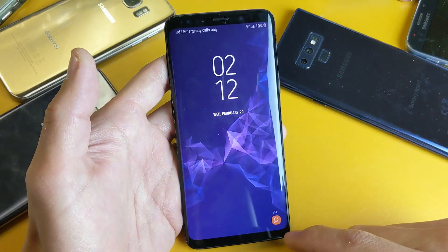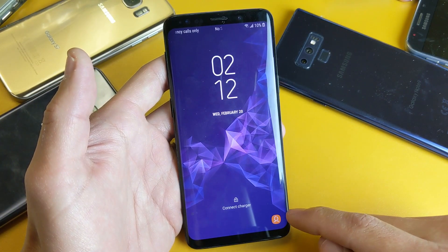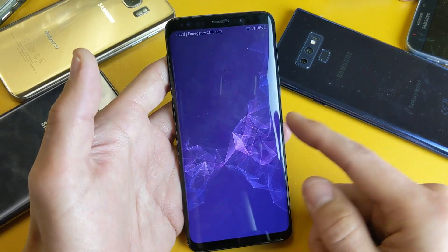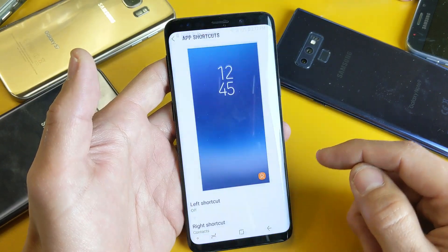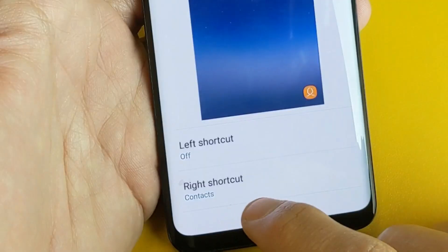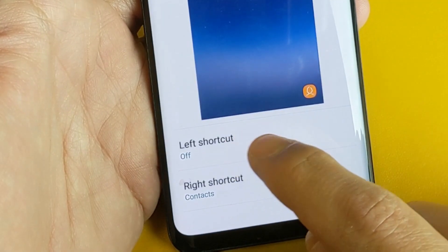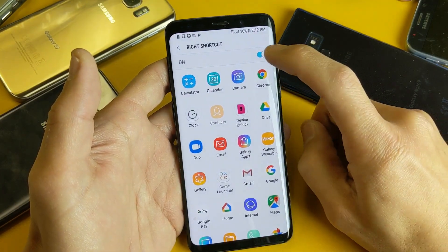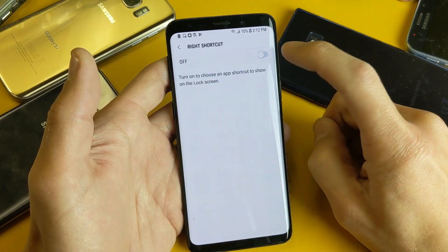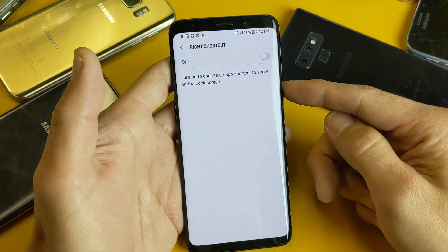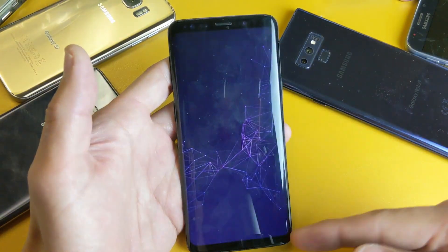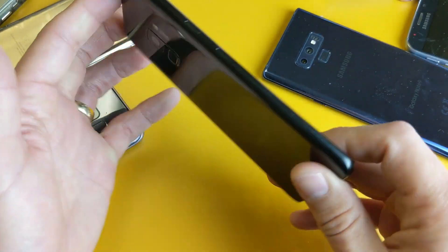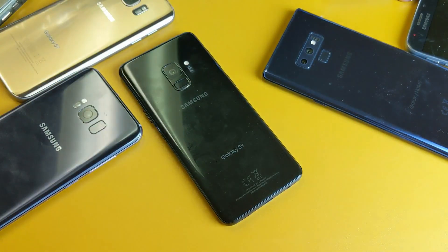If I go ahead and open that back up, we can see on the lock screen we now have the Contacts app. And the same thing if you want to remove it — log back in, and you can see the right shortcut says Contacts and the left says Off. Tap on the right shortcut and turn it off, so there's no app on the lock screen. Pretty simple — I hope that helped you guys out. Thanks for watching and I'll see you in the next one.